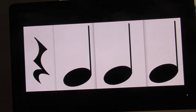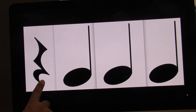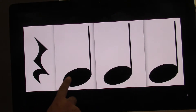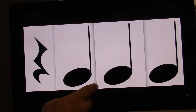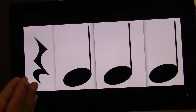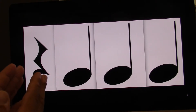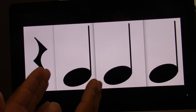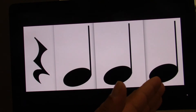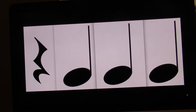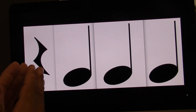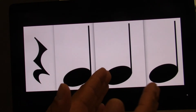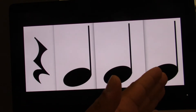So let's go to some patterns that have quarter rest. Watch this. One, two, three, four. Let's clap and count. Ready? Go. One, two, three, four. One more time. Ready? Go. One, two, three, four.